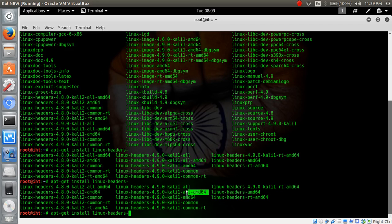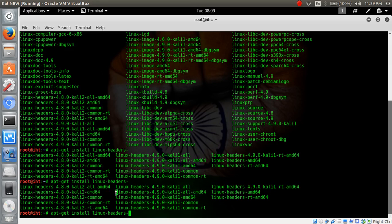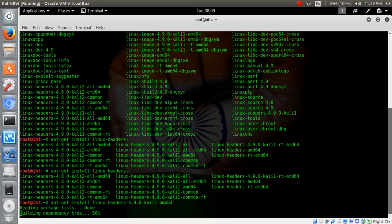Because further when we install VirtualBox, we need this kernel header 4.9.0. Type here amd64 and installed.